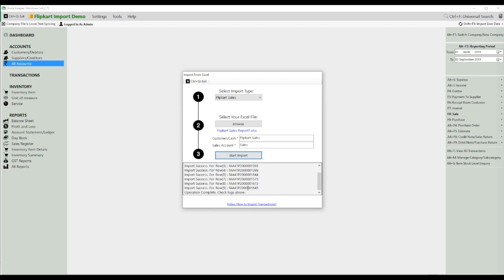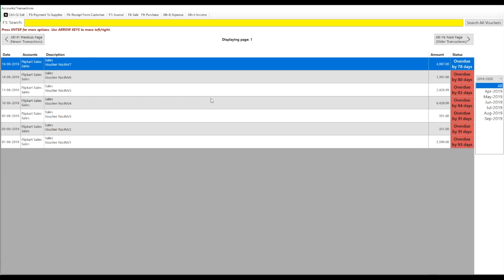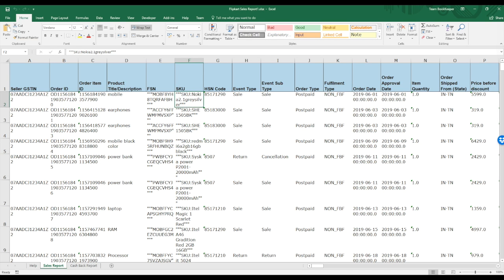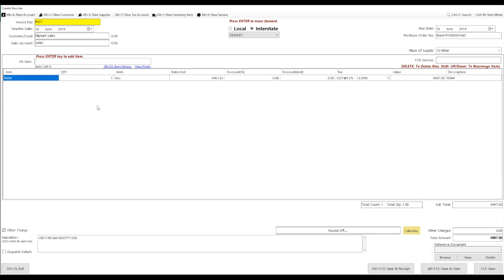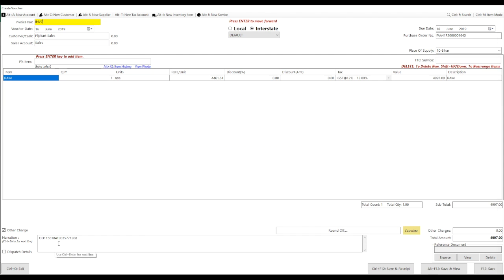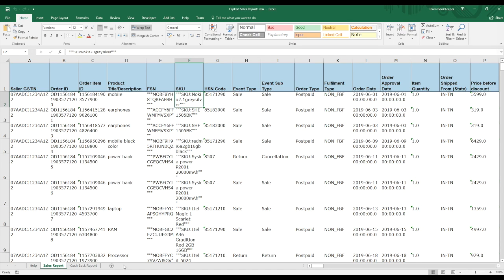As you can see, your data is imported now. You can go to View All Transactions and check your data. The invoice series will be the Bookkeeper invoice series — the invoice number will not get imported in Bookkeeper's invoice number section; the series will continue as Bookkeeper's own series. As you can see, the invoice number in Flipkart is different from the one in Bookkeeper. The Order ID mentioned in Flipkart — for example, OD1156 — will get imported under Narration.